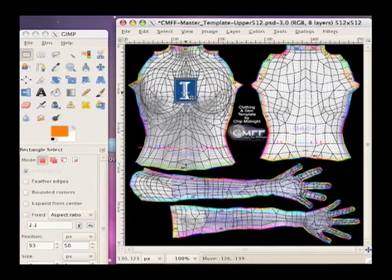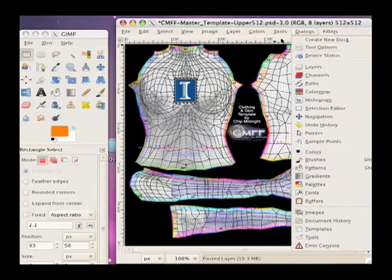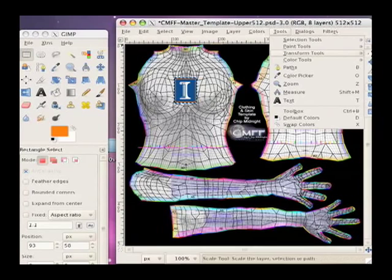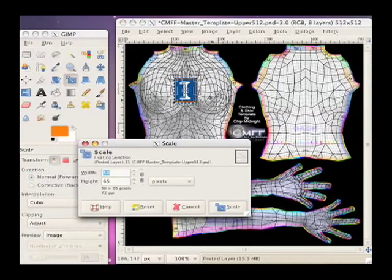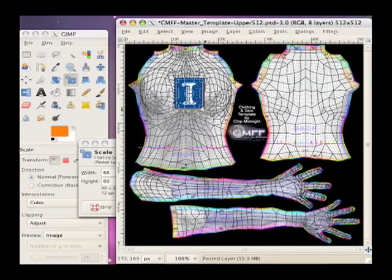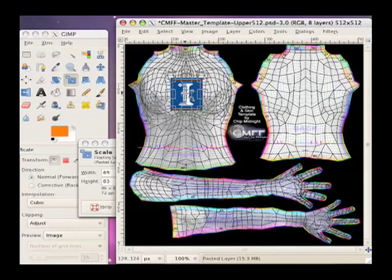And actually, I want to maybe scale this a little bit, make it a little larger, I think. There we go. Stretch that out a little bit, and get it lined up again. There we go.